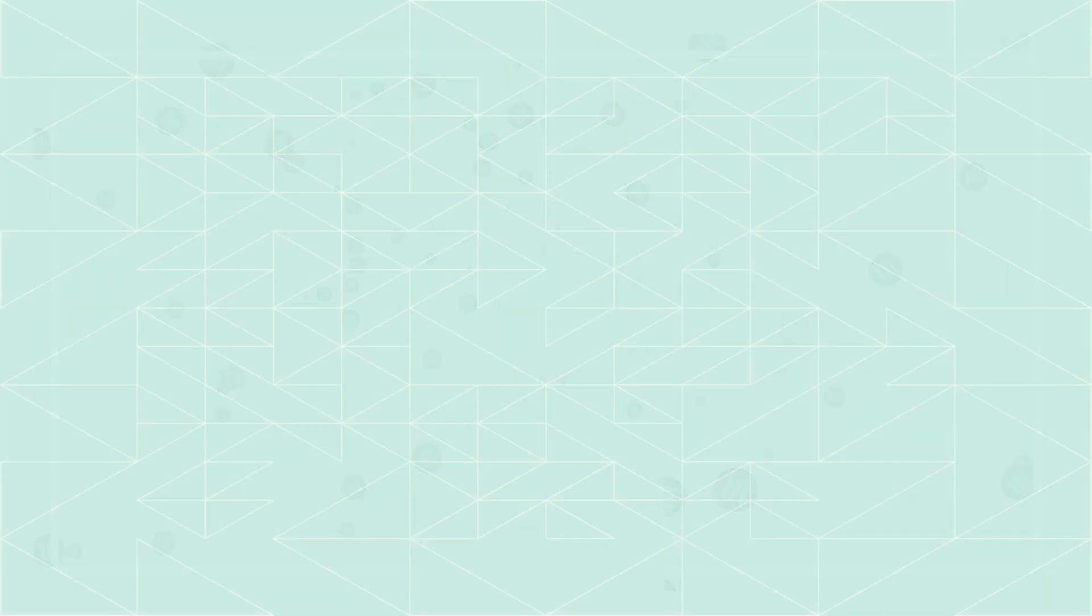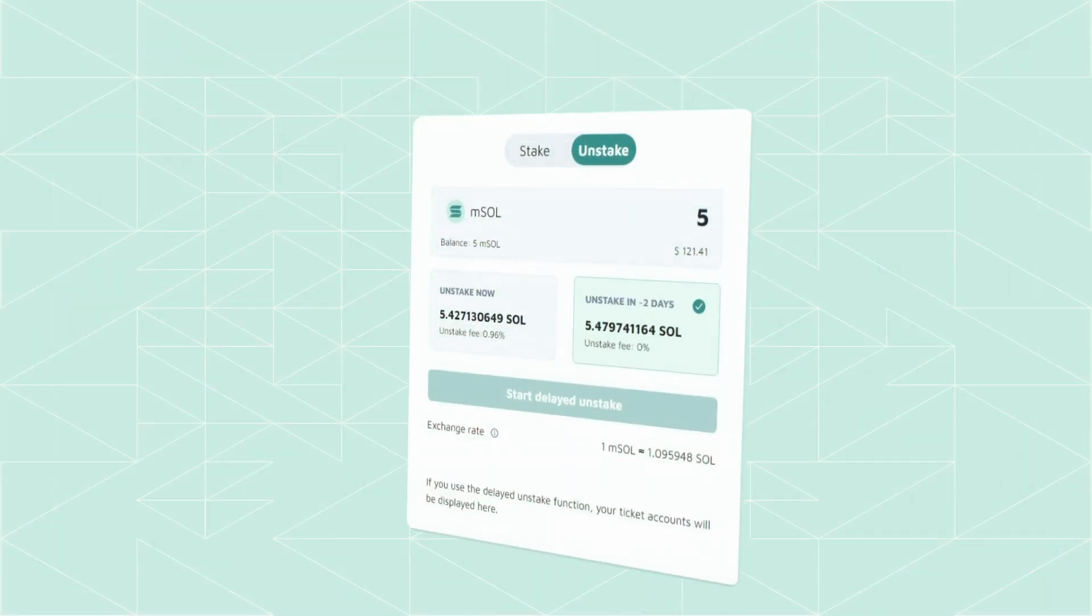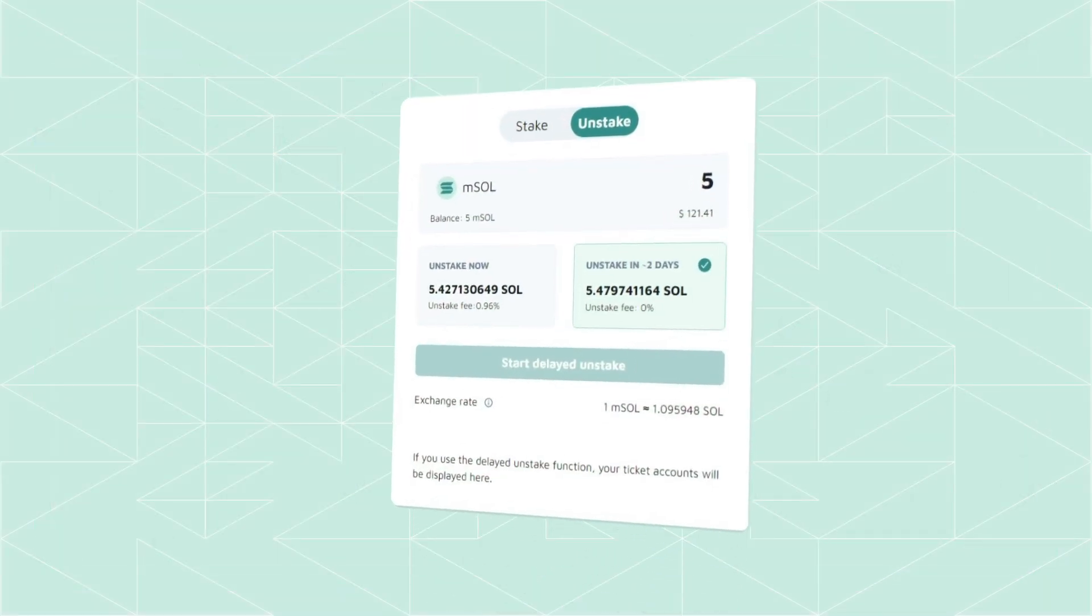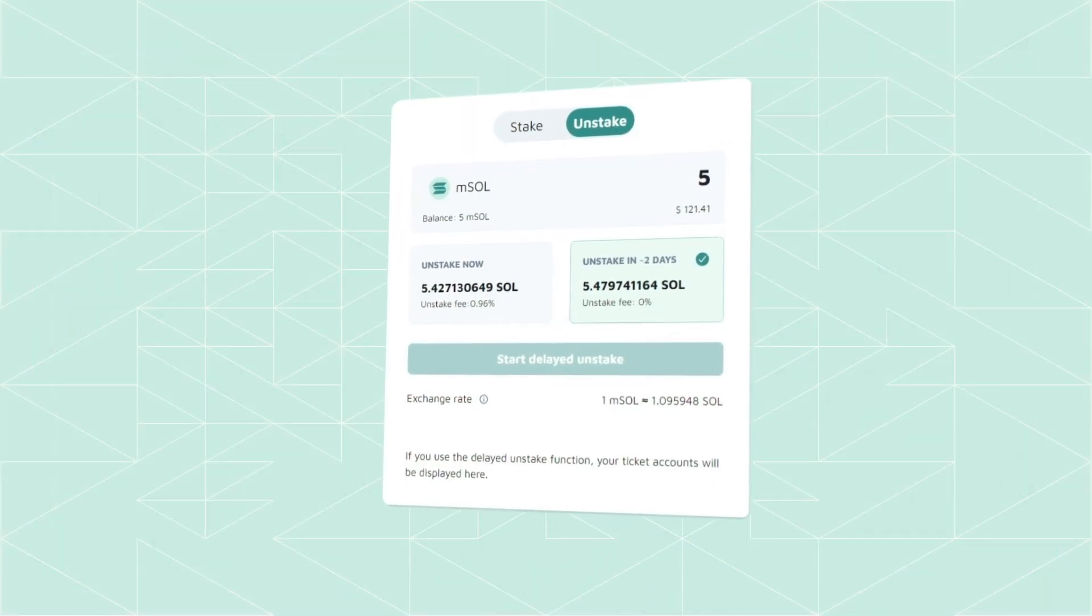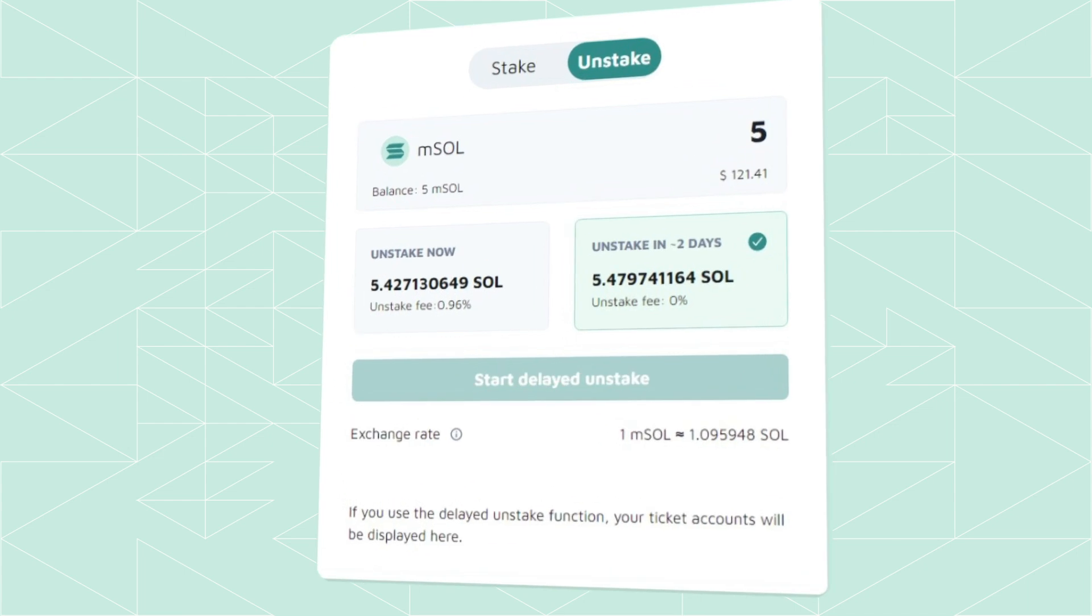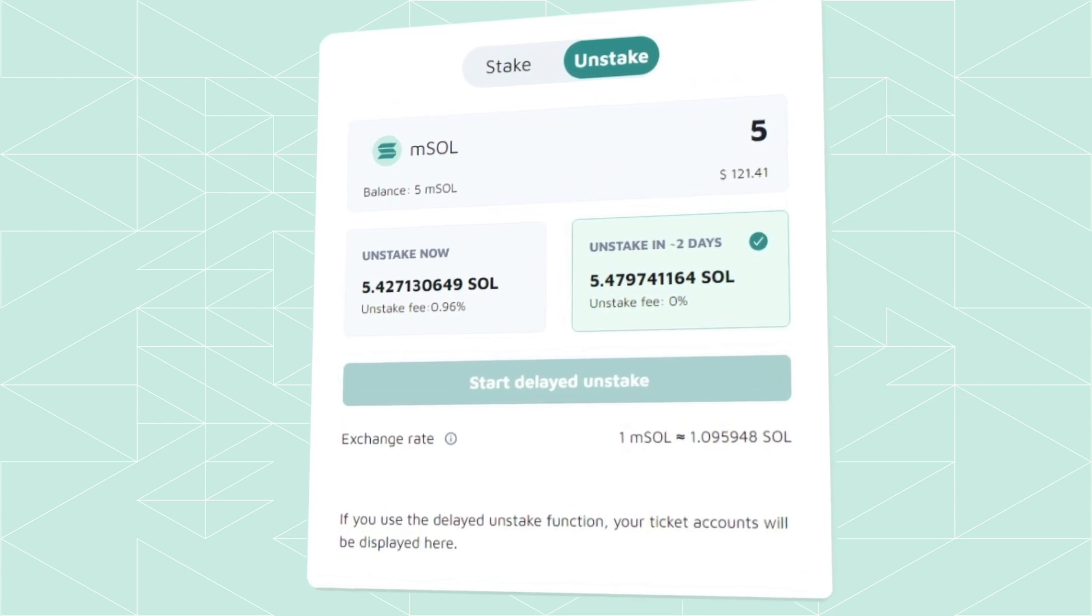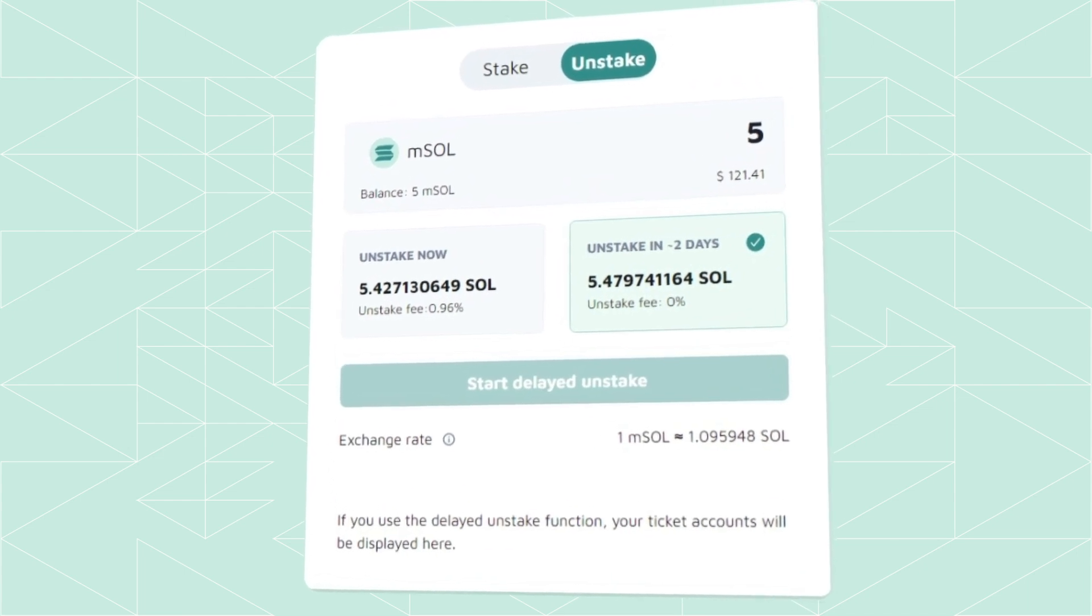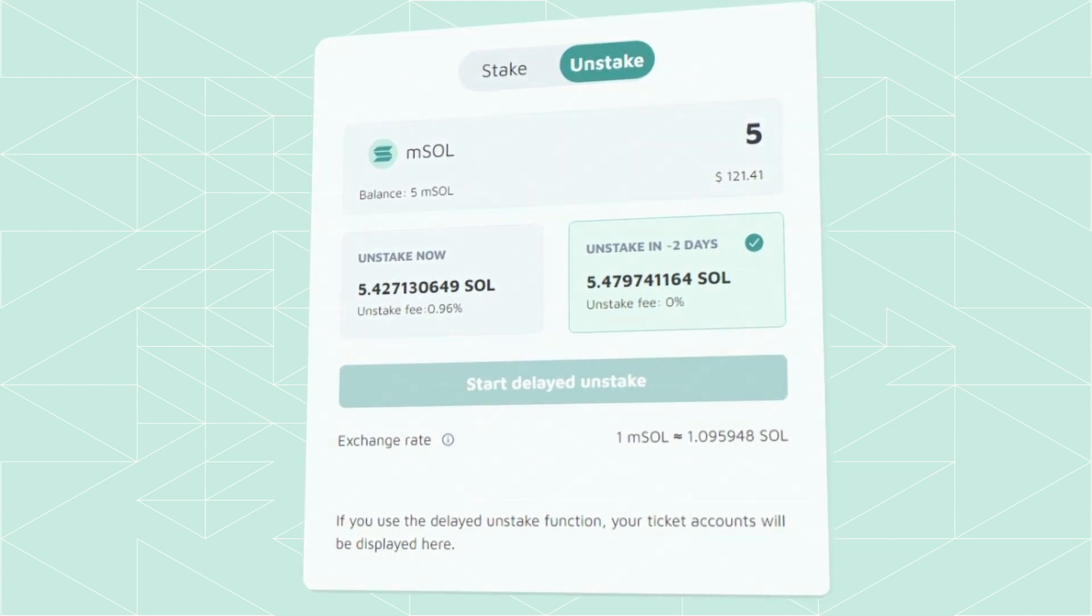And when you're ready to unstake, you will receive back more SOL once your MSOL is returned, based on how long your stake was active and the performance of the pool during that time.